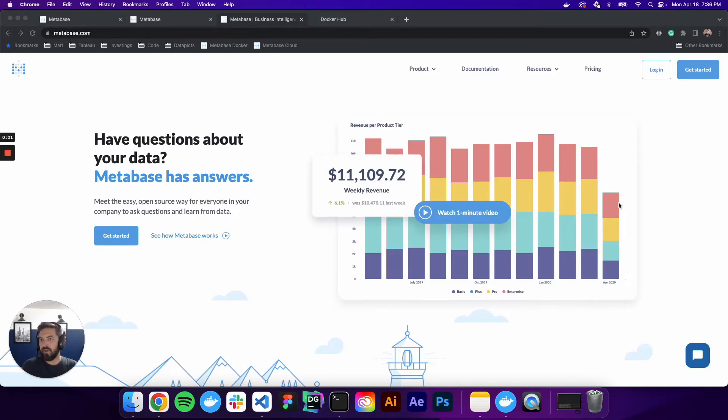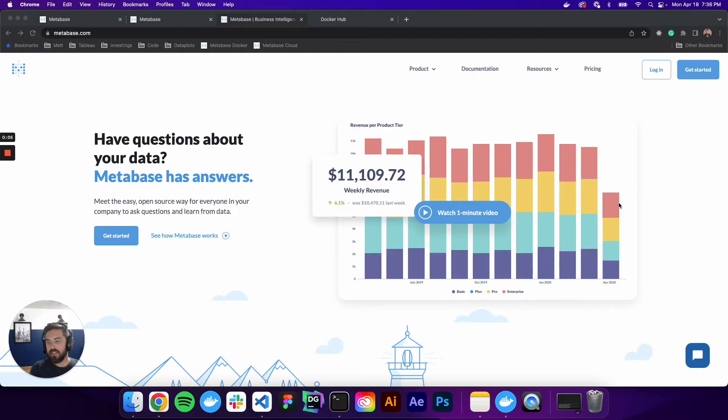What's up, data people? My name is Matthew Heffron, and today we're going to be talking about installing Metabase.